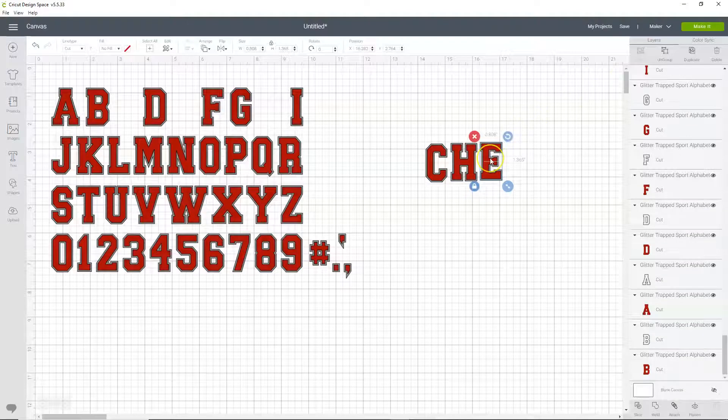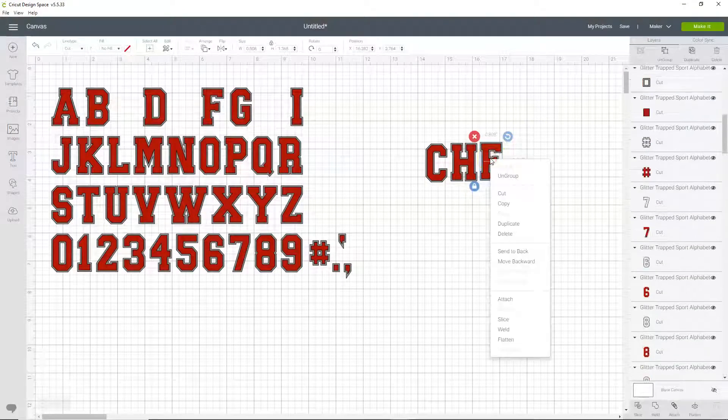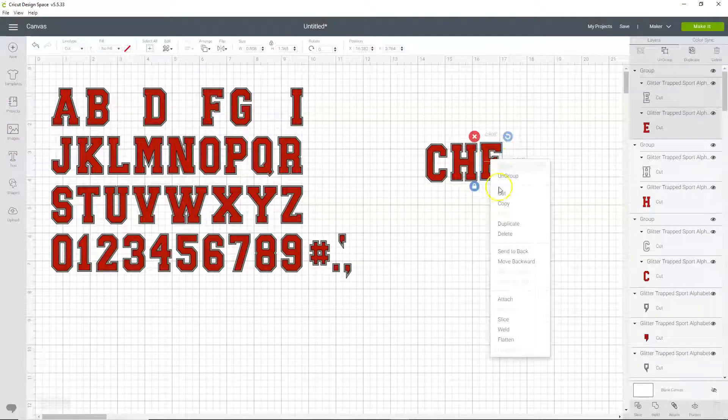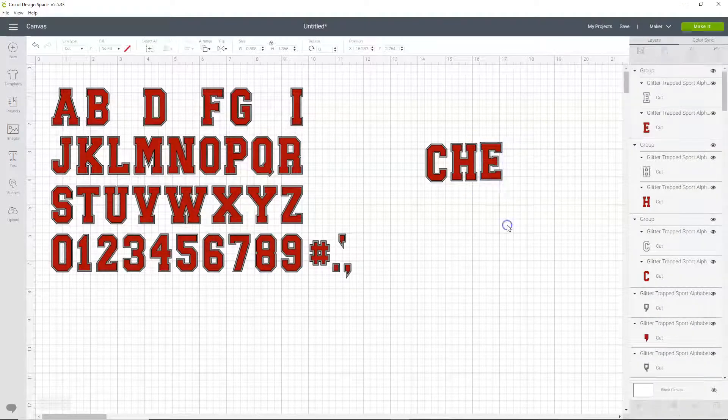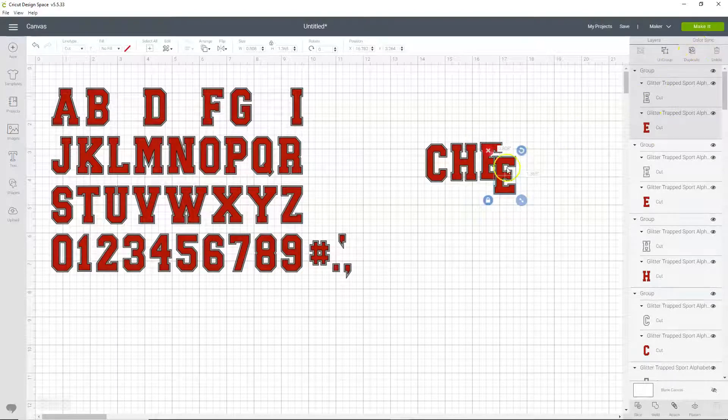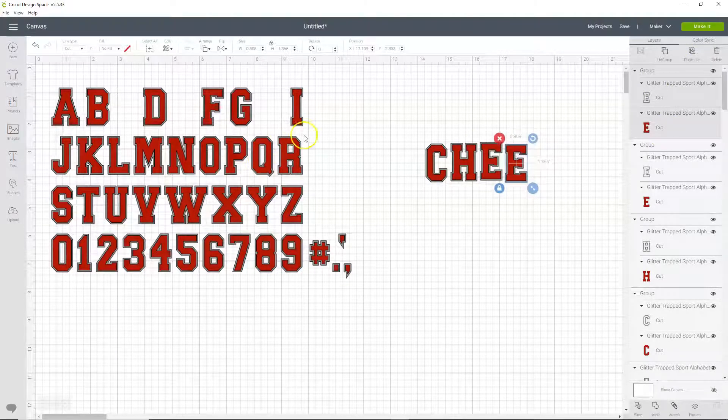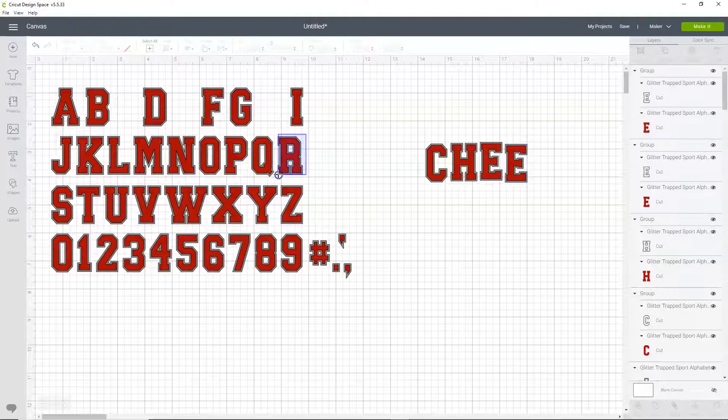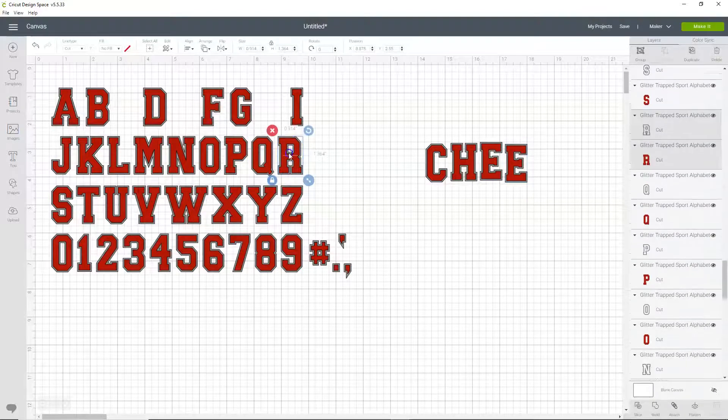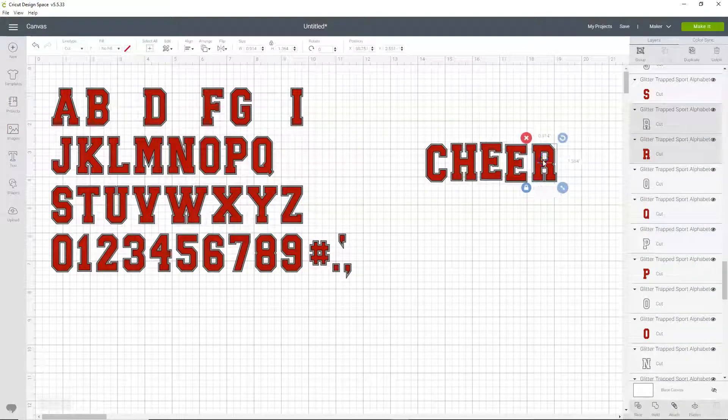And we're going to group it, and then we need another E, so we're going to right click and click duplicate, or you can also duplicate up here. And then we need an R. Let's bring it over here and then group.